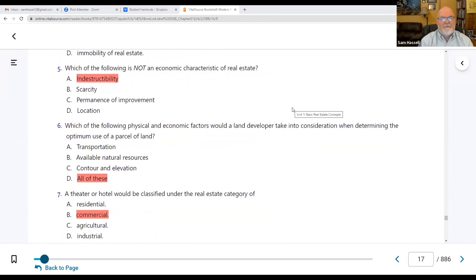Number five: which of the following is not an economic characteristic of real estate? We just said indestructibility was a physical characteristic, so it is obviously not an economic characteristic. Scarcity, permanence of improvements, and location are economic characteristics, and real estate is a good long-term investment.